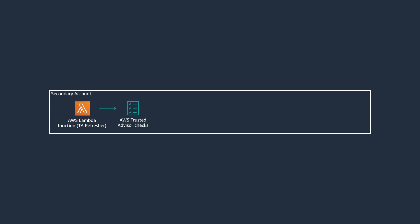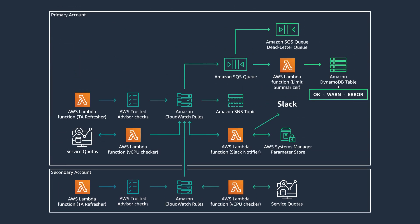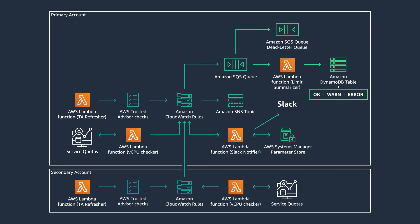If your applications are deployed to multiple AWS accounts, you can deploy an AWS Lambda function that refreshes the Trusted Advisor service limits checks in a secondary account and deploy an AWS Lambda function to check Service Quotas for vCPU quotas. CloudWatch Events in the secondary account captures the status events from both functions and sends those events to the primary account using CloudWatch Event Bus. Once those events are received in the primary account, the CloudWatch Event Rules send the events to your chosen target.